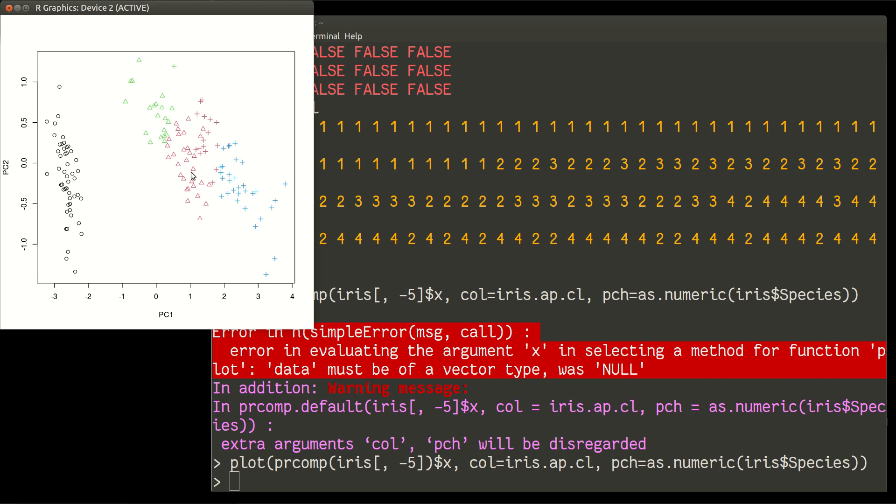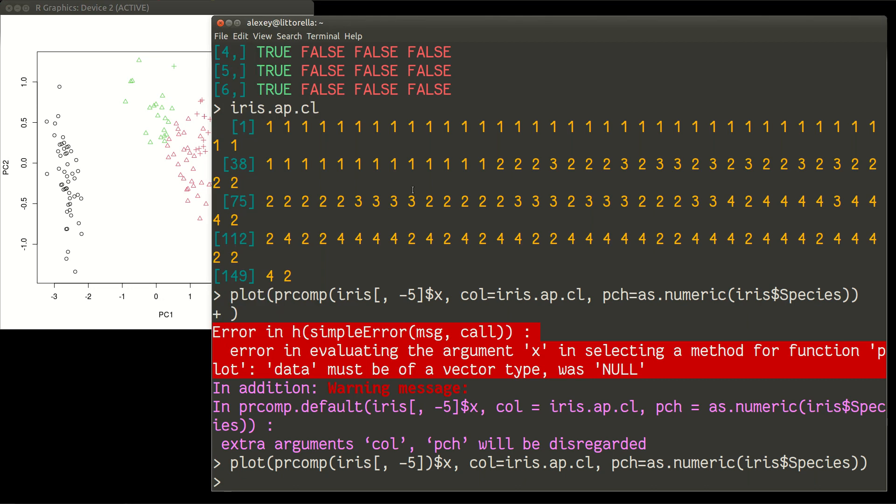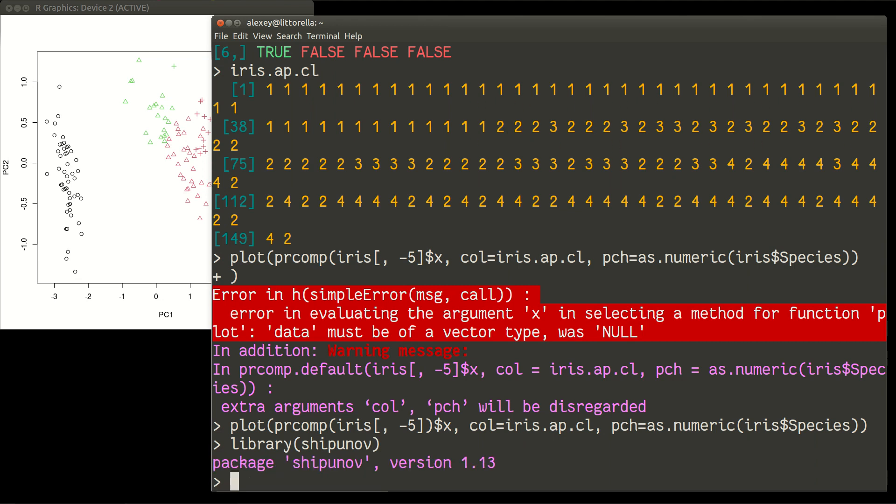Let us access it numerically, just a little bit. So I will need my own library for that. Library Shukunov. And then I will call my misclass function.